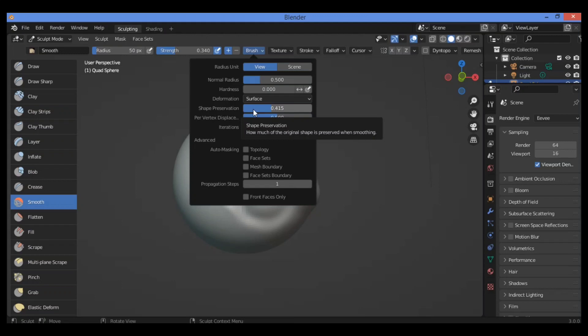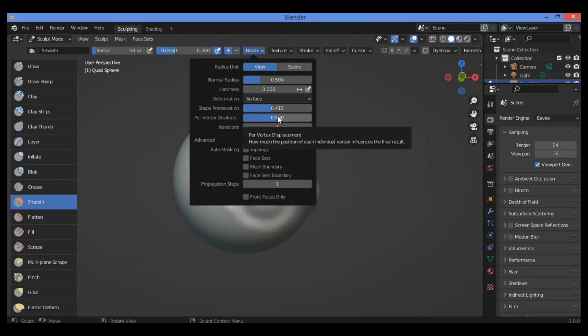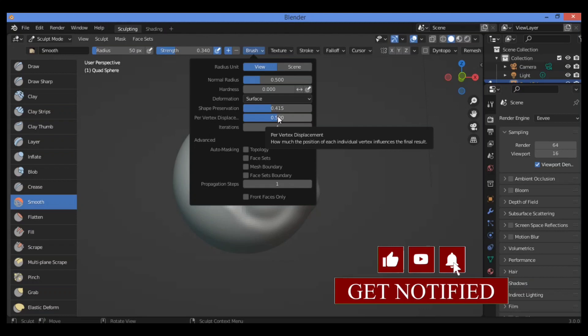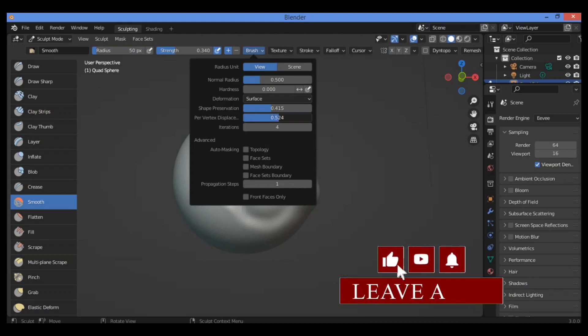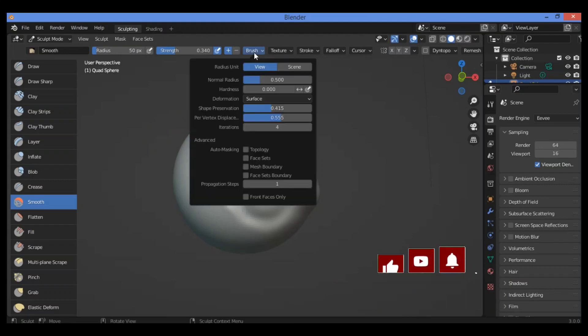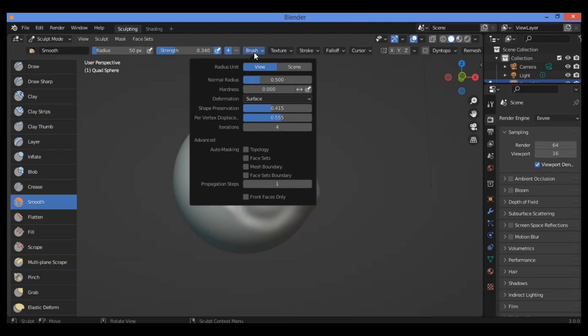The Per-Vertex Displacement setting controls how much the position of each individual vertex influences the final result. Increasing the value reduces the overall strength of smoothing. Let's go apply it over here and check it out to understand the feature efficiently.